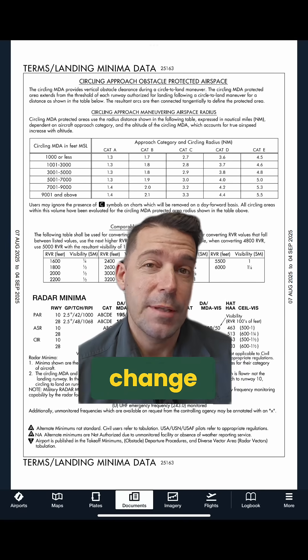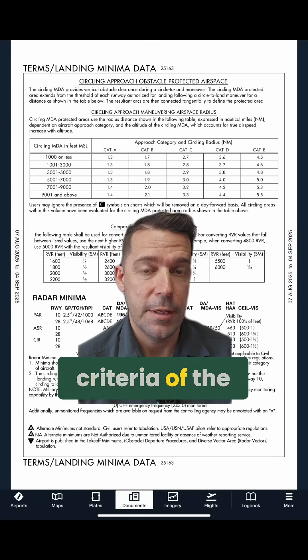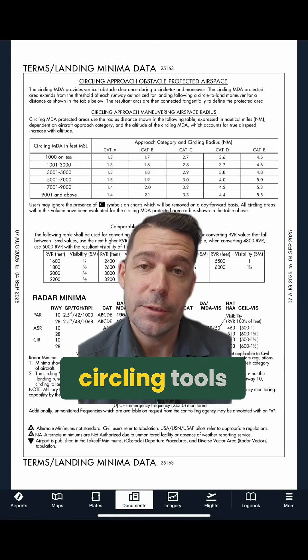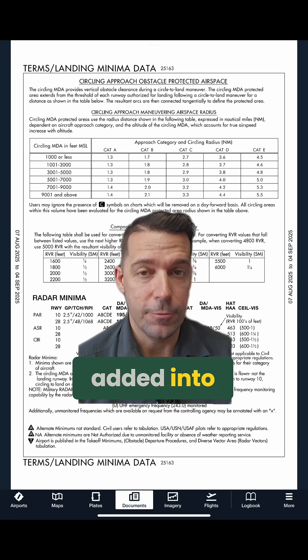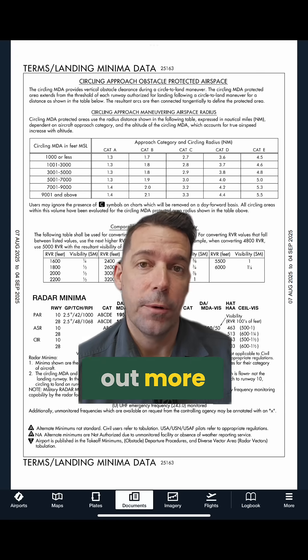Did you know there is a recent change in the circling radius criteria of the FAA? There are also new circling tools added into ForeFlight. Stay tuned to find out more.